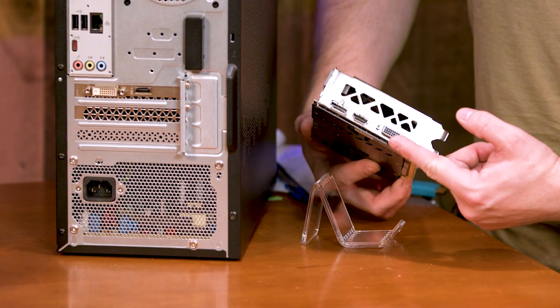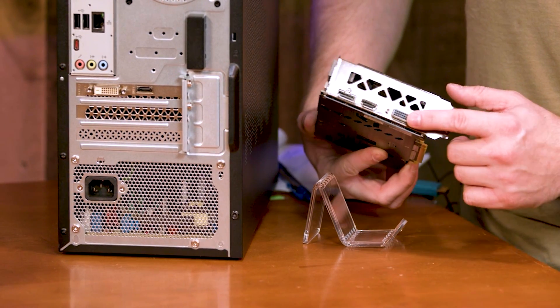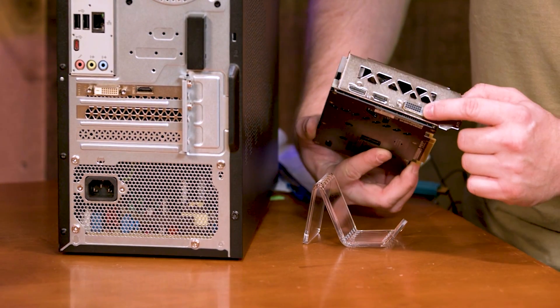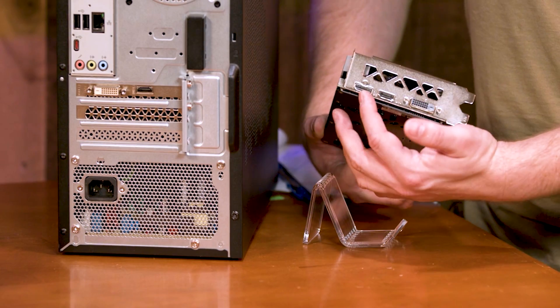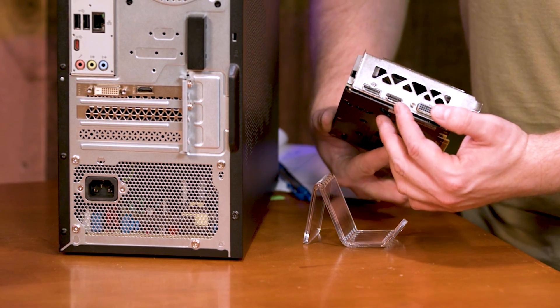This one only does three but as you can see there's one, two, three. You can get a converter to go to HDMI with this. Here's DisplayPort, HDMI port.